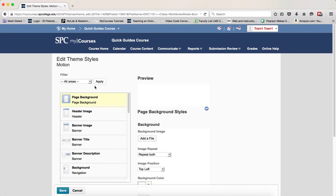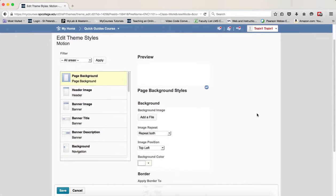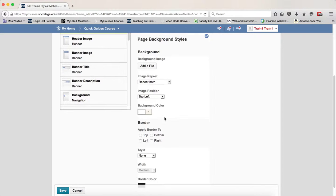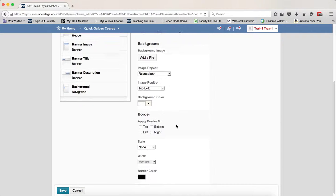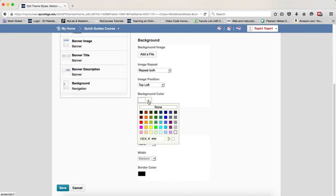Each area will have different things that you can customize. So let's take an example. If you wish to change the page background color, make sure it's selected. So the page background is selected here. And you'll notice that on this you can add a file, you can change the position of the image, change the background color, put the borders and all that. We're going to click on the background color tile and we're going to change it to a different color.